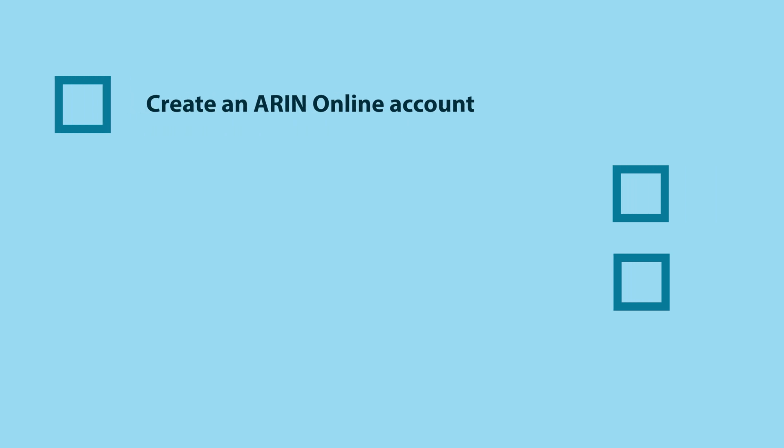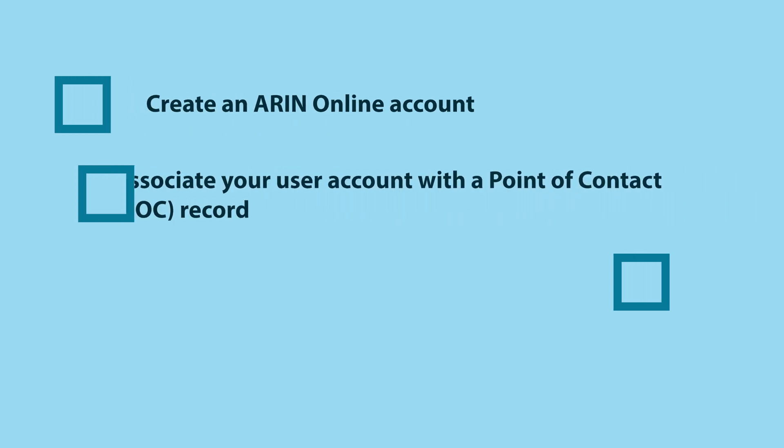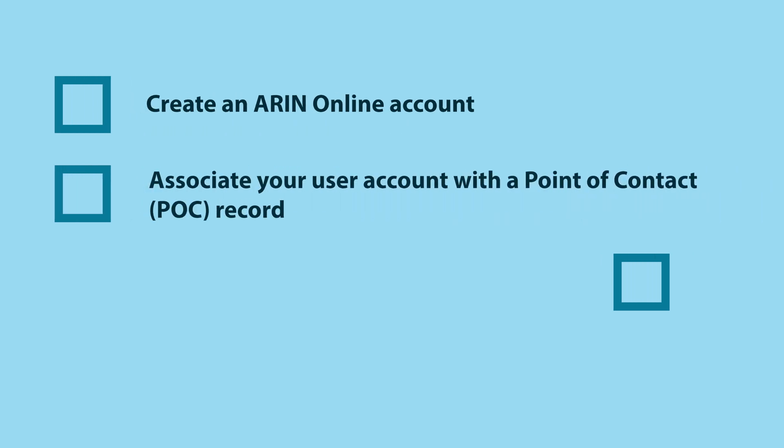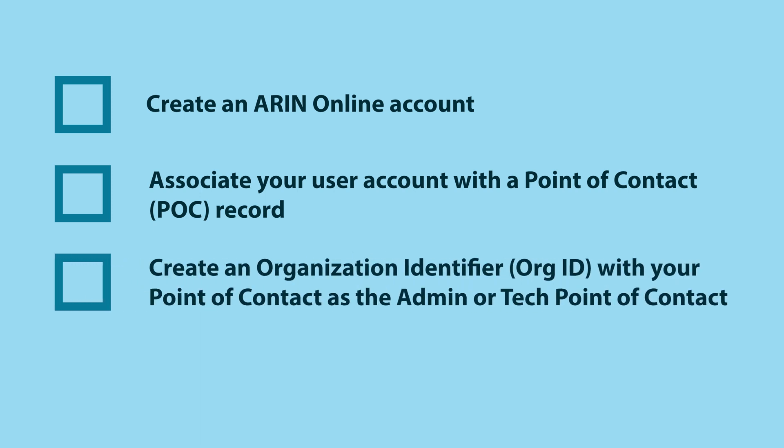If this is your first ARIN transaction, you will need to do a few things before you can request IP addresses. First, create your ARIN online account, then associate your user account with a point of contact record. Then create an organization identifier or org ID with your point of contact as the admin or tech point of contact.